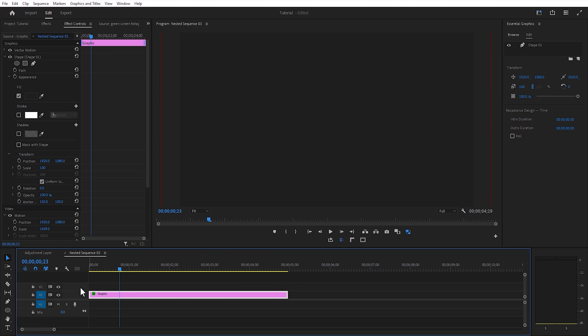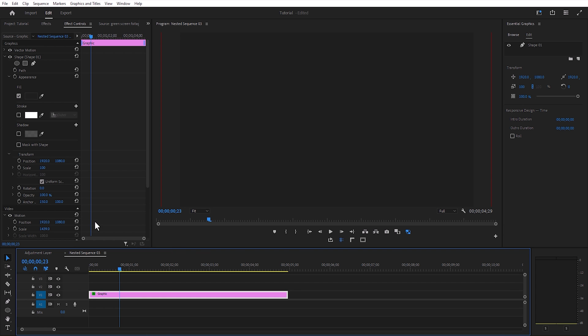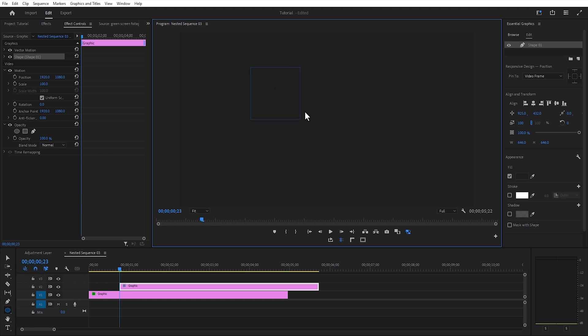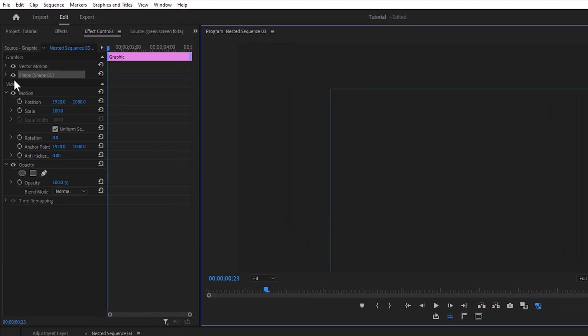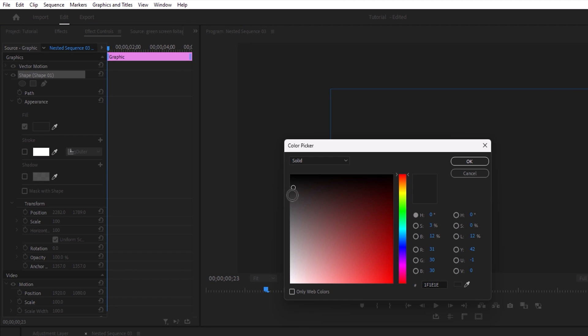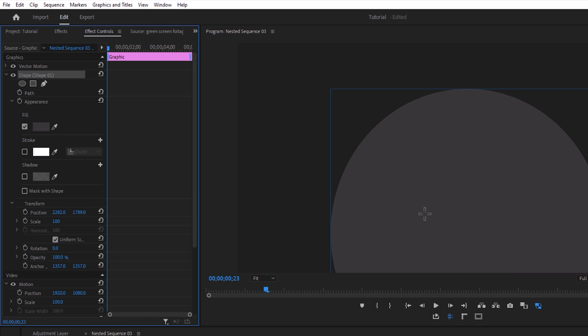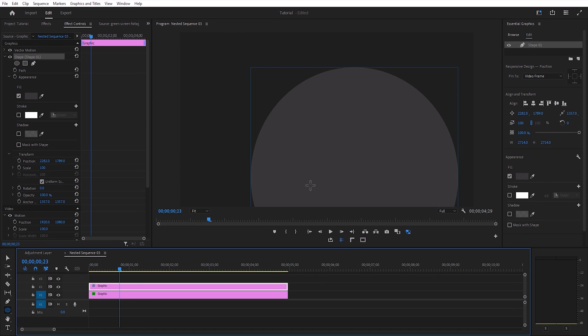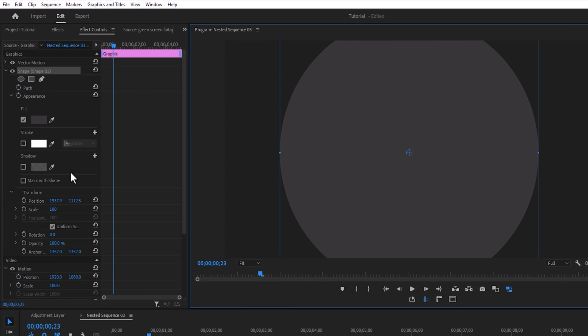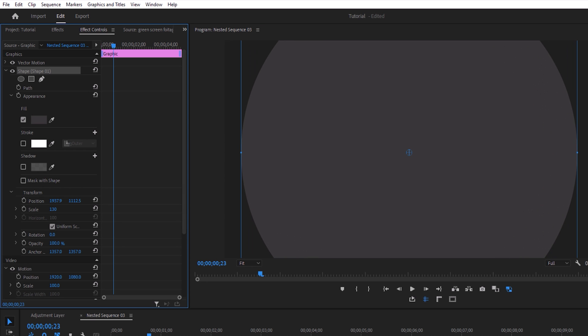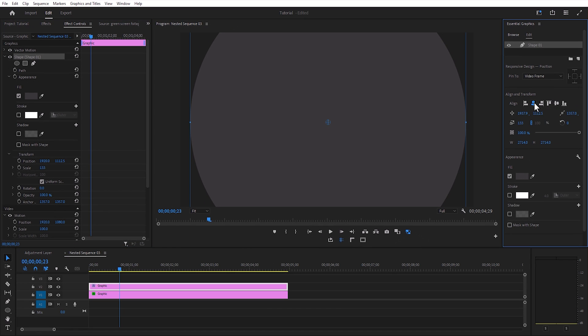Inside the nested layer, add a new track. Now select the ellipse tool and make a circle shape to the program window. To see the circle, change color to gray. Make it a little bit bigger and align it from the essential graphics tab.